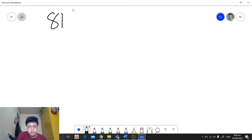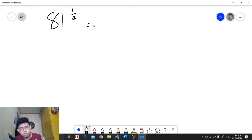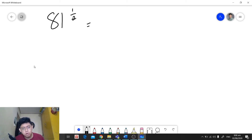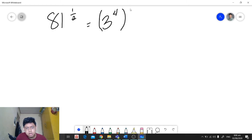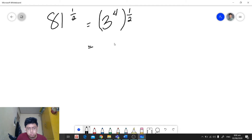Let's have another example. We have 81 raised to 1 half. The first thing we need to do is get the prime factors and the exponential form of our base. The exponential form of 81 is 3 raised to 4, and we will have a parenthesis because this is our base, and it is raised to an exponent which is 1 half.